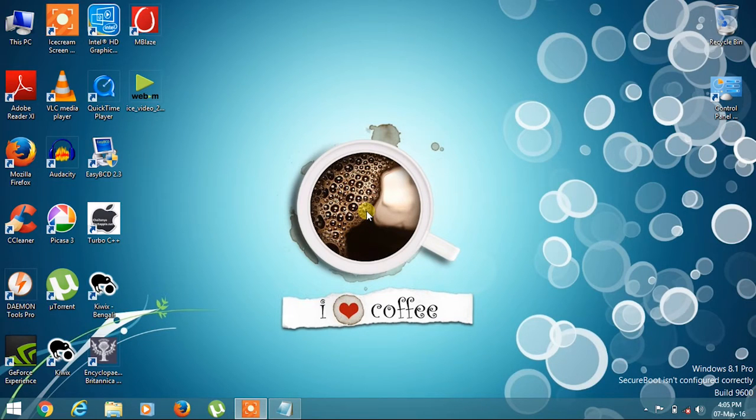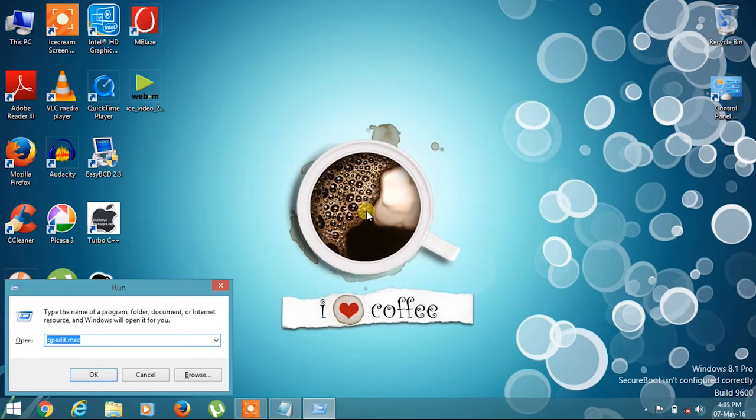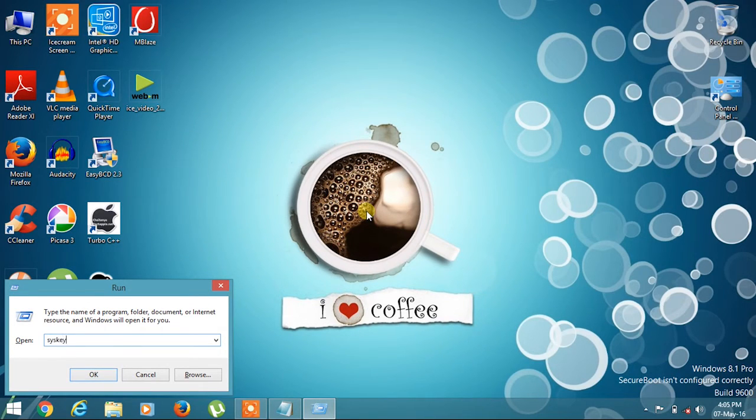Let's get started. Press Windows key and R, and you have to type s-y-s-k-e-y, syskey, and press Enter. You have to click Yes.